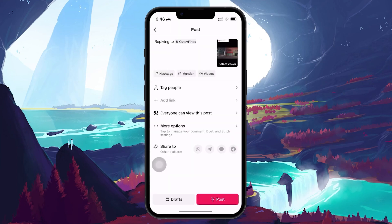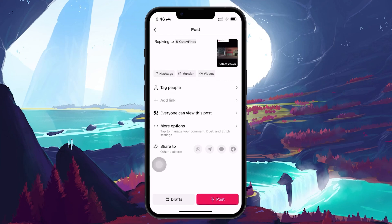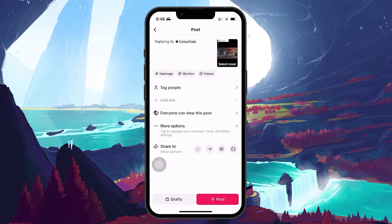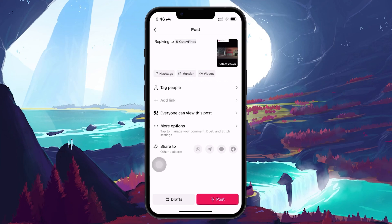You then have the option to add hashtags or mention friends in your comment. This step is optional, so you can skip it if you want. Before posting, you can adjust the visibility of your comment and choose if you want to share it with friends on other platforms.